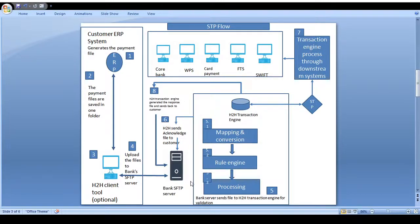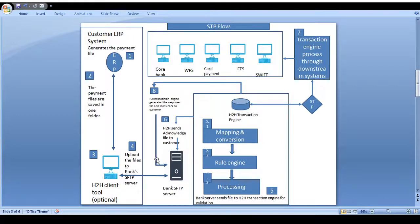After mapping and validation, the corporate client can choose two types of payment processing. One is partial file payment — if any information is wrong in the bulk file, only the wrong records are rejected while the correct ones are processed. The other is full file acceptance — if any small piece of information is missing, the entire file is rejected and a NACK response is sent to the client.